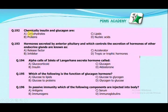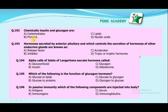Chemical insulin and glucagon are: carbohydrates, proteins, lipids, or nucleic acids? The correct answer is proteins. Insulin and glucagon are both hormones and are proteins.